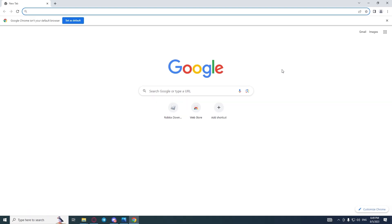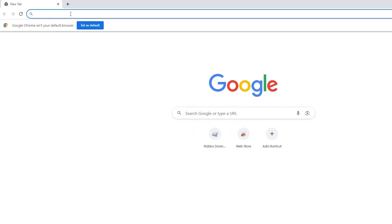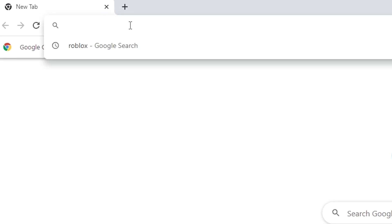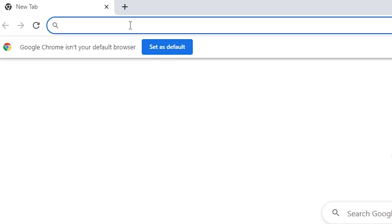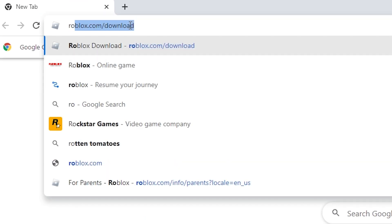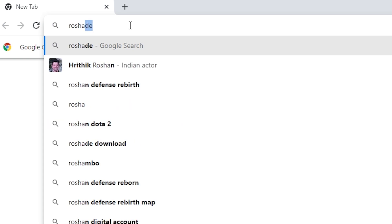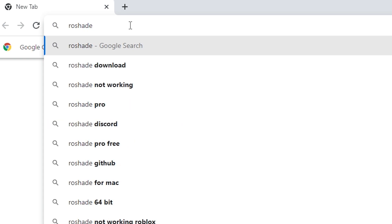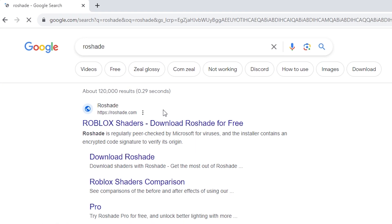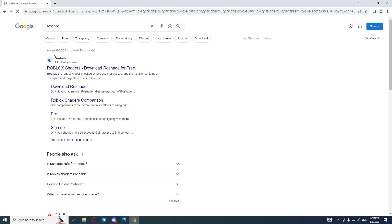Launch your browser. I prefer to use Google Chrome and click on the search bar at the very top. Here I'm typing Roshade. Just enter, and click on the Roshade.com link.